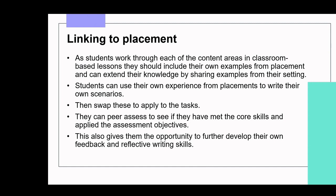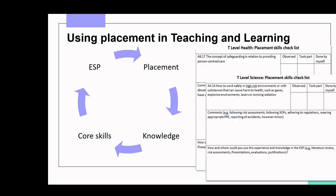Students can write their own case studies and scenarios based on placement experiences, build on those case studies to apply and consolidate content knowledge, swap them between peers for peer assessment, and check whether they meet core skills and assessment objectives. This builds reflection and feedback skills. For Year One, consider the ESP–placement–knowledge cycle: the ESP links to placement, placement links to core knowledge, which feeds back into the ESP.